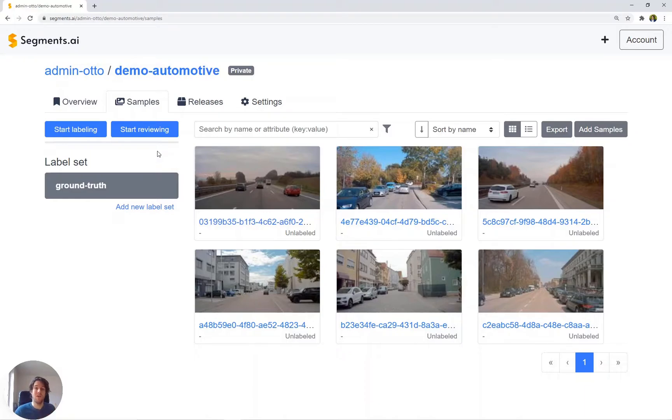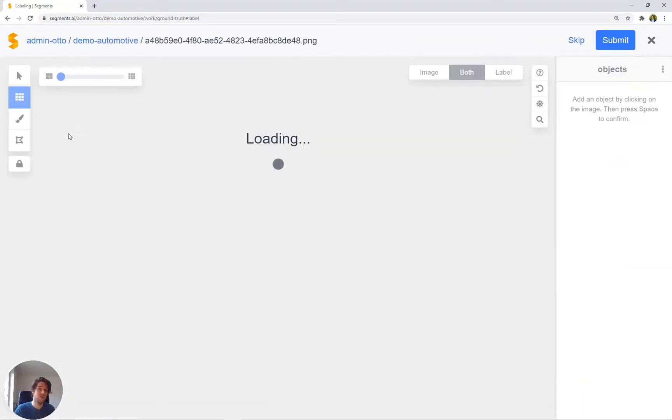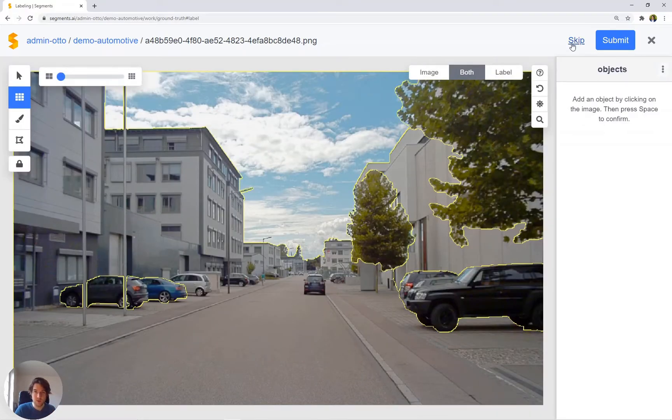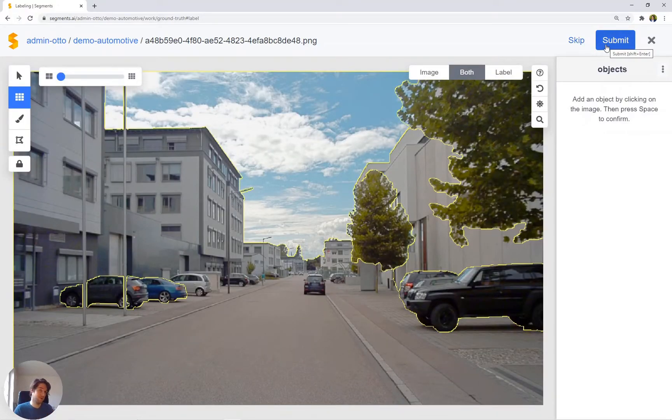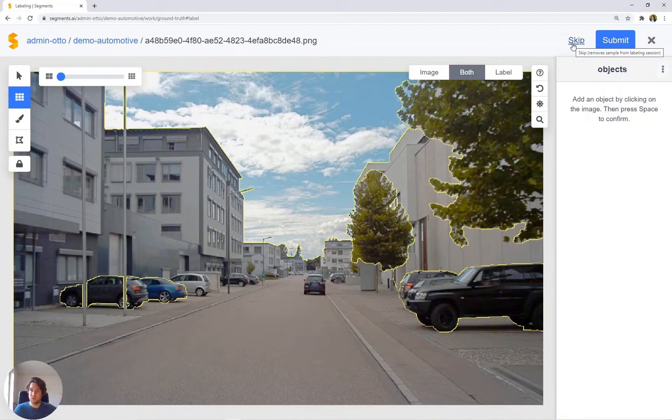On the one hand, the labeling workflow brings you in a queue of images which allow you to skip the image or submit the image. Skipping the image brings it into a separate skipped queue which needs manual confirmation to bring it back into the labeling queue.